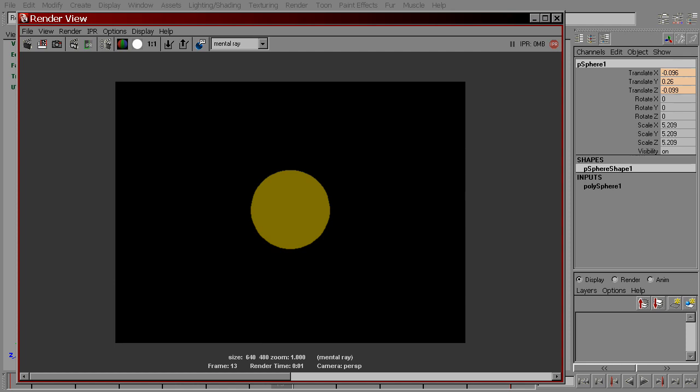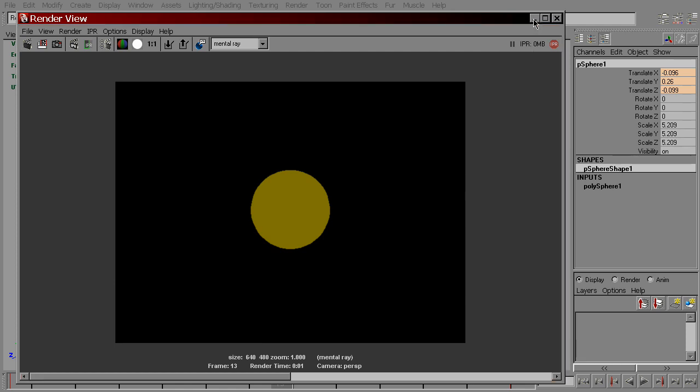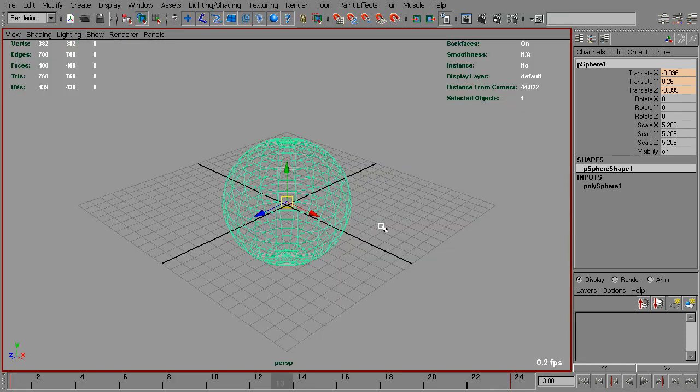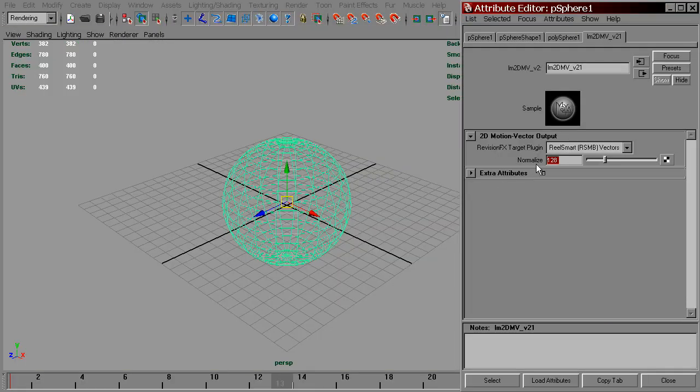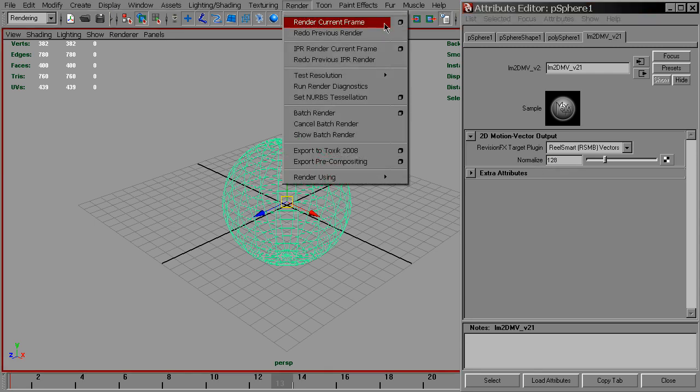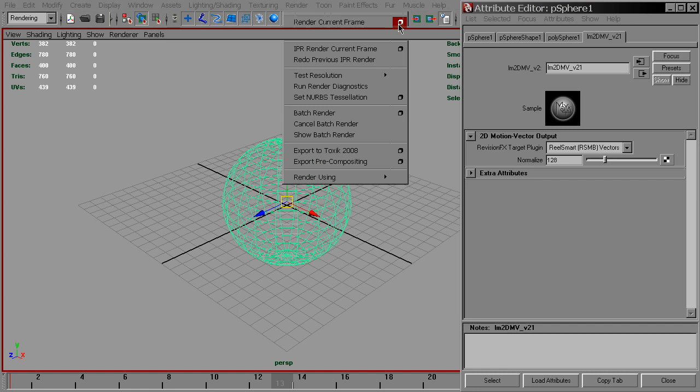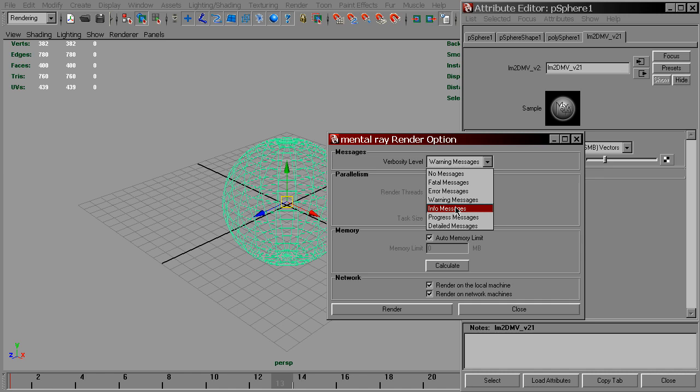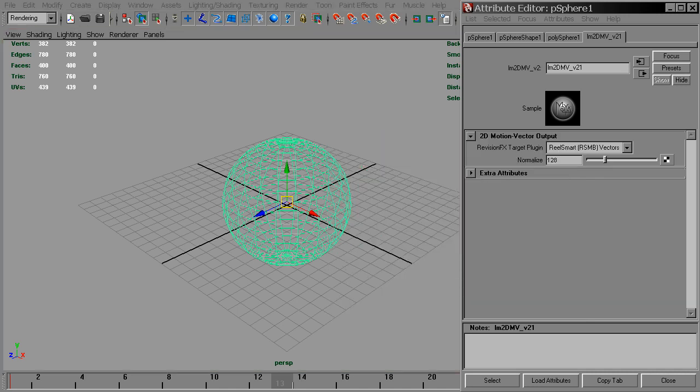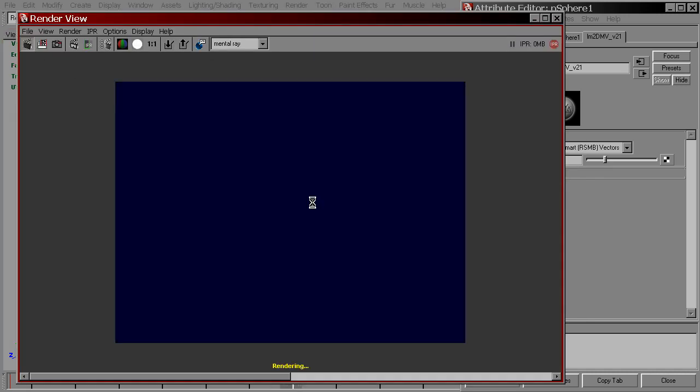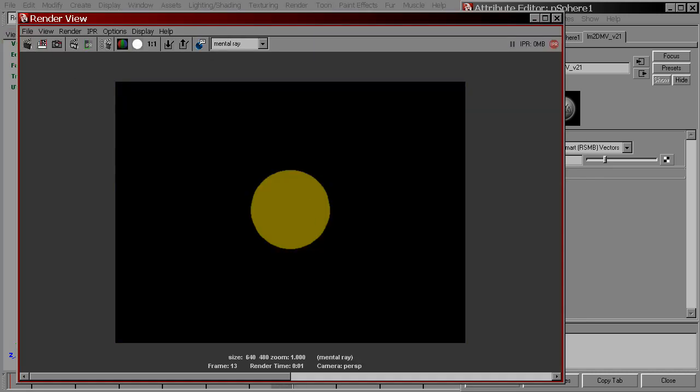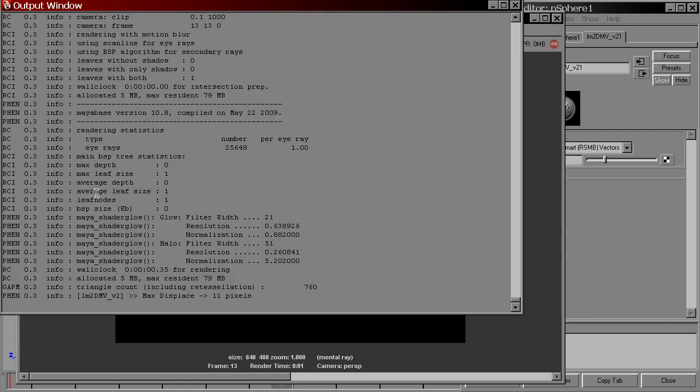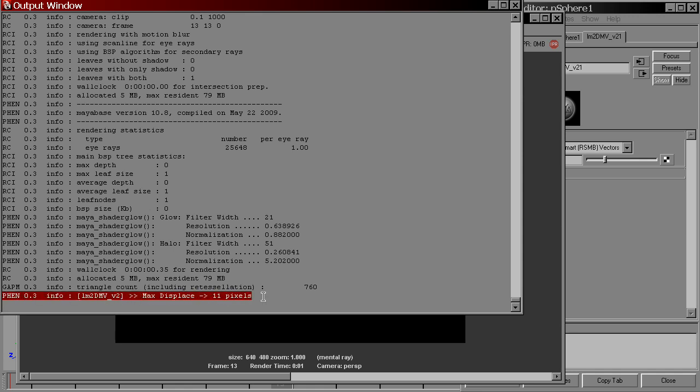The actual pixel value to become a maximum is defined by the normalized attribute of LM2DMV shader. If we go to render menu, render current frame option box and set verbosity level to at least info messages and then re-render the frame, in output window at the very bottom we can see the maximum amount of displacement that this shader has found in this frame. In this case, it's 11 pixels.